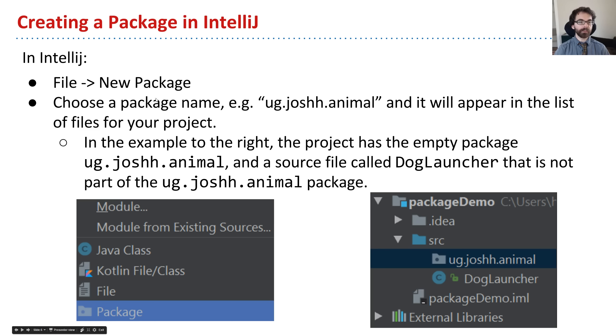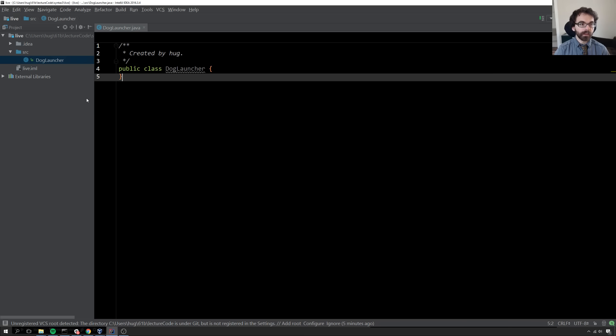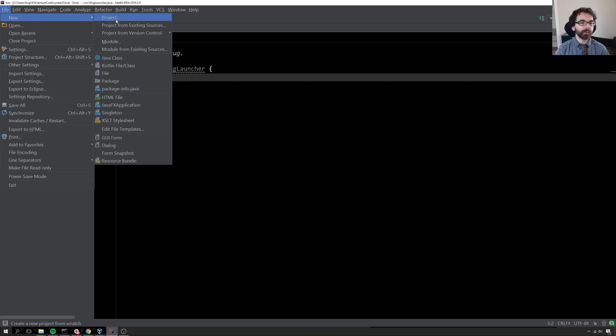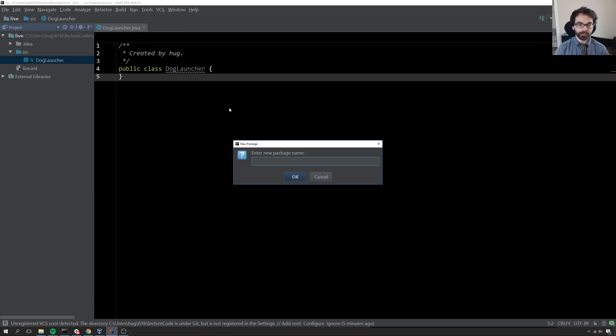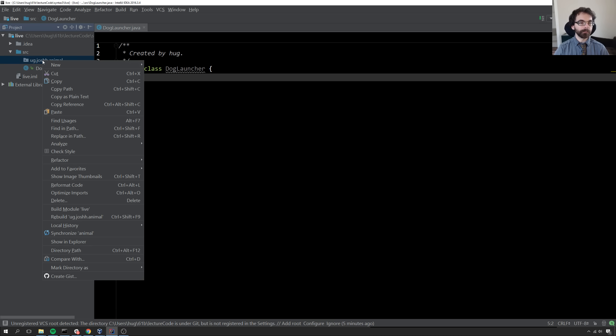To do this, I'm going to say file new package. So let's go into IntelliJ. I go up here and I'll say file new, package. We'll call this package ug.joshh.animal. That has created this little funny folder thing here.